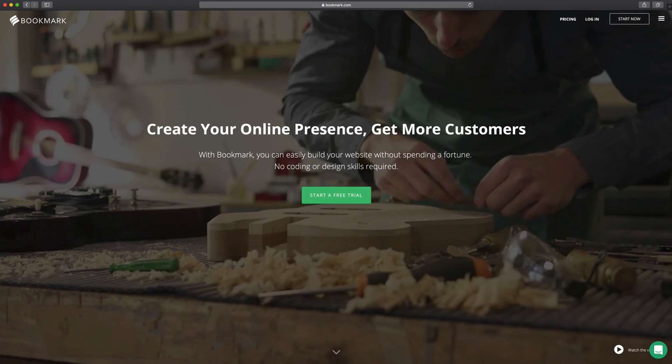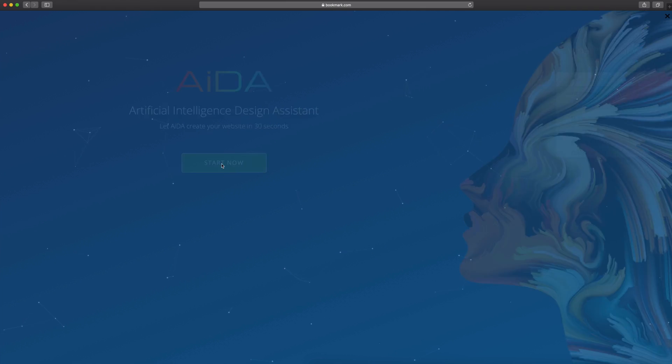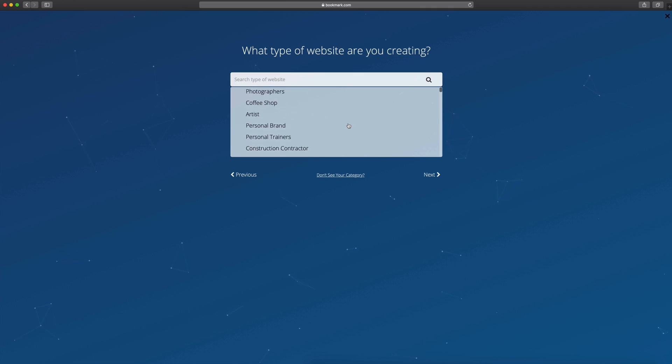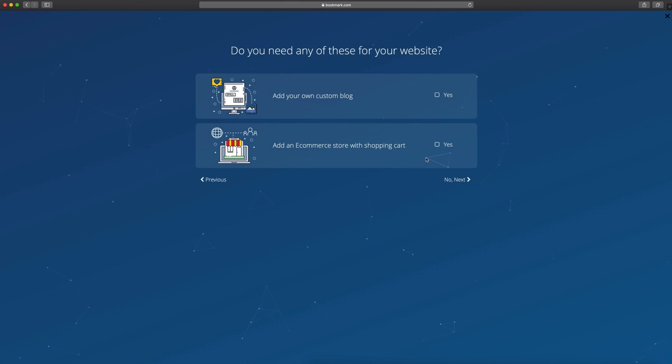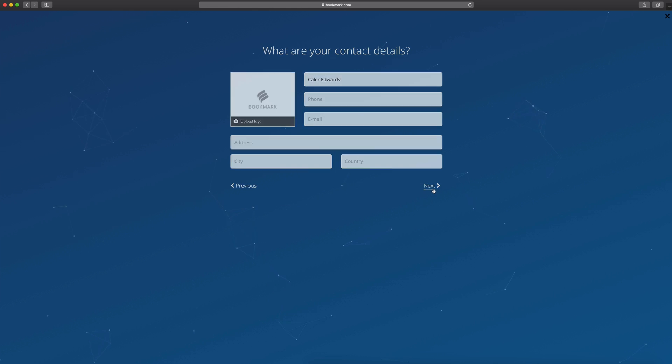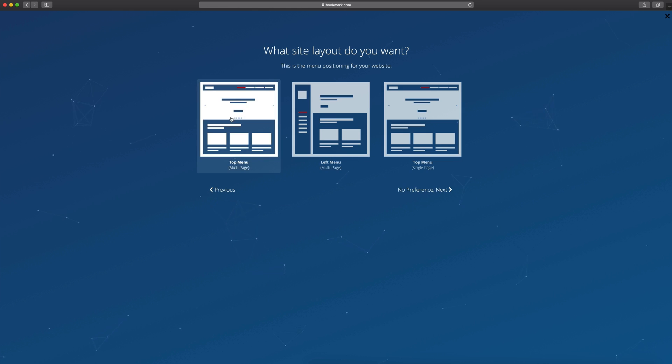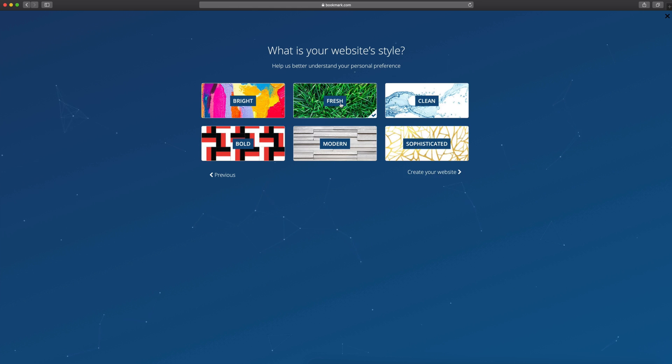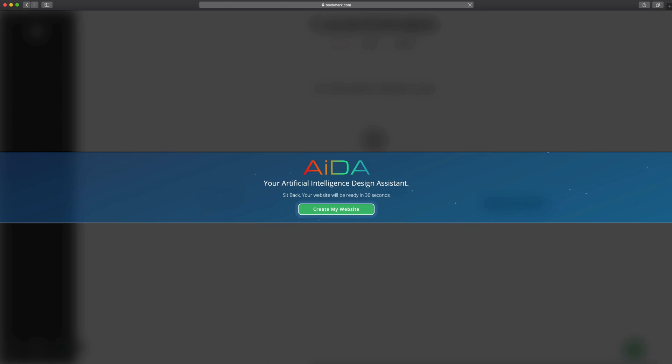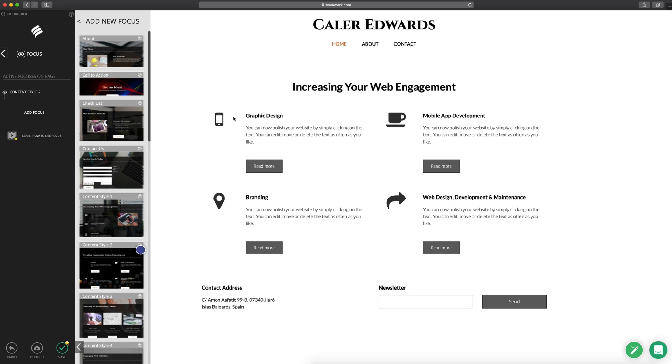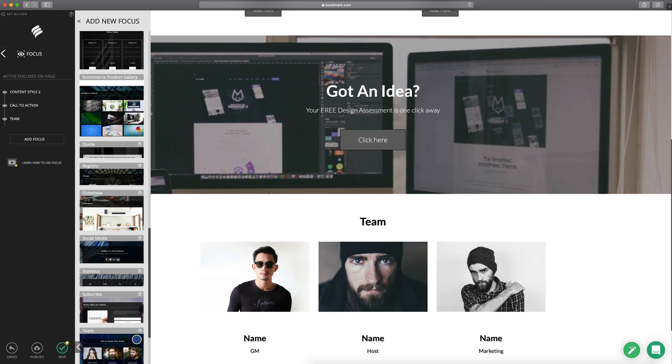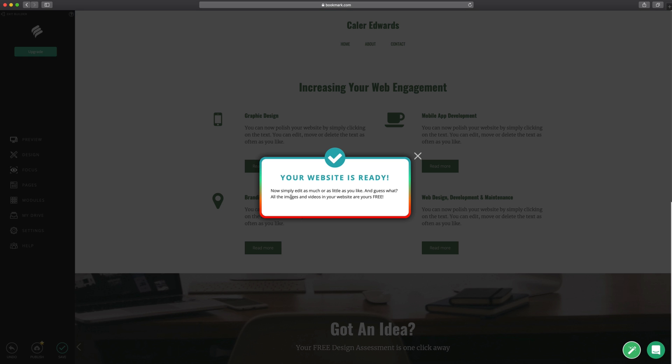Today's video is sponsored by Bookmark.com. Bookmark is a really cool and easy way to build a website in under two minutes. By answering seven simple questions, Bookmark uses an artificial intelligence to build your website right before your eyes. You can even create an online store if you have items to sell. So if you're looking to build a website, there's a link in the description down below for bookmark.com.